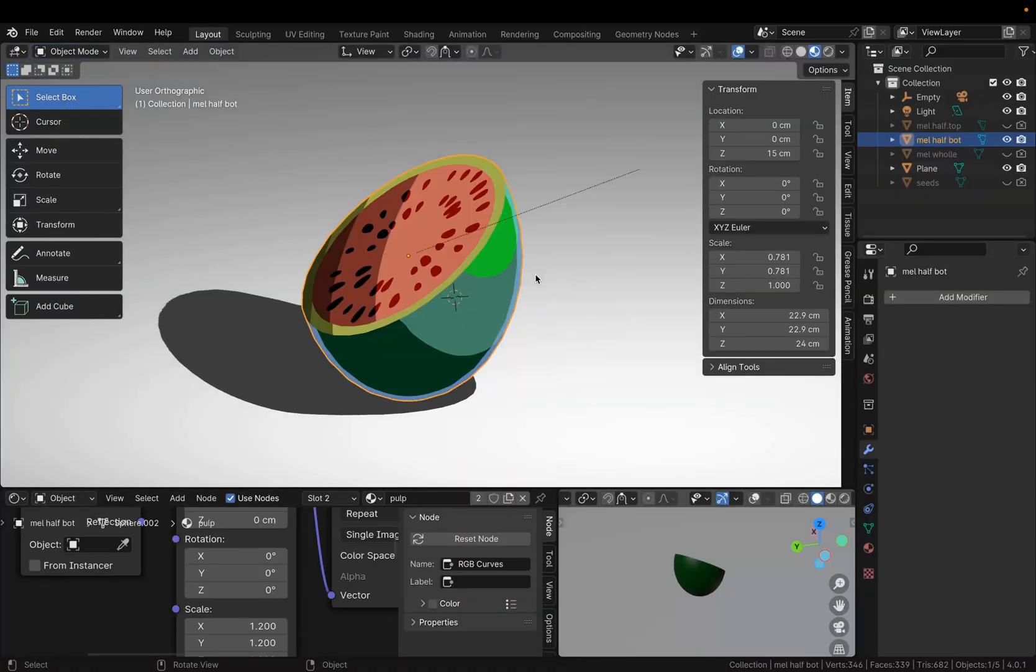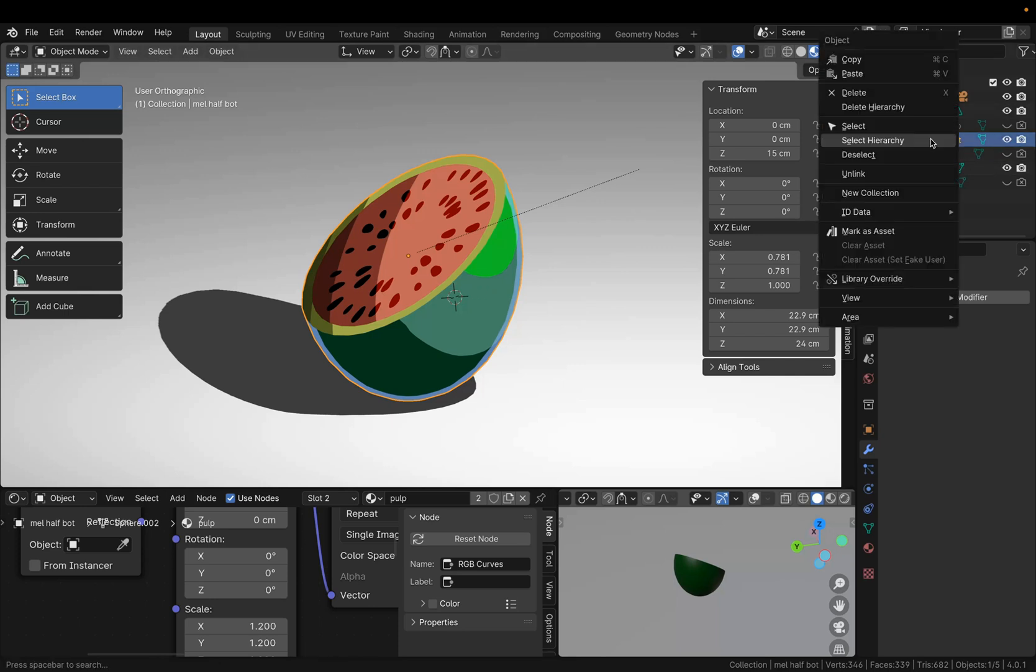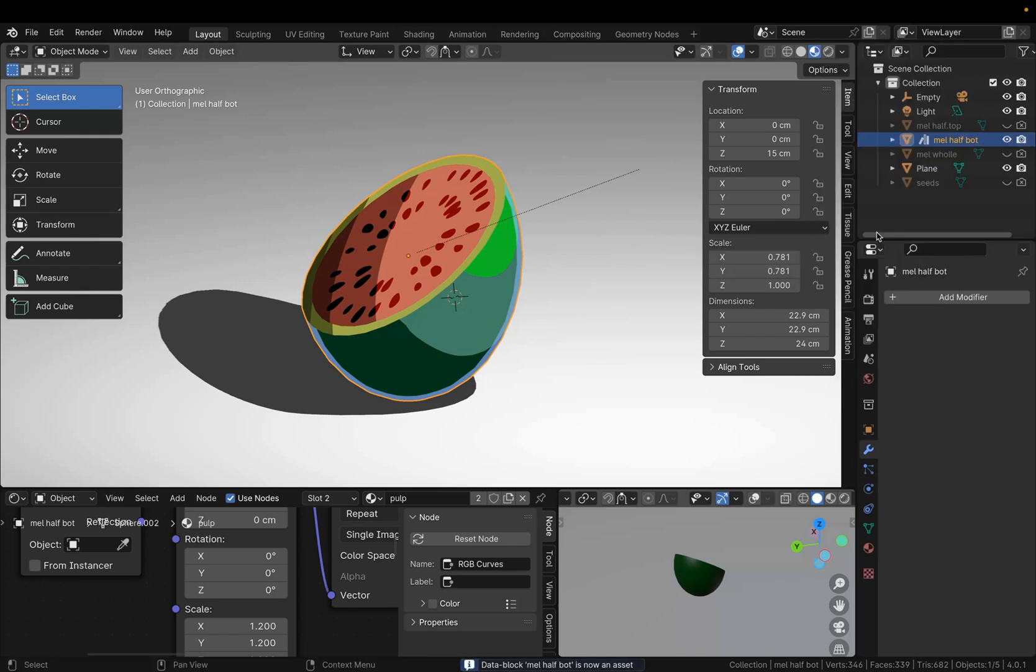Once you have the file open, select any object in your scene, then go to the outliner, right-click on the object, and mark it as Asset.